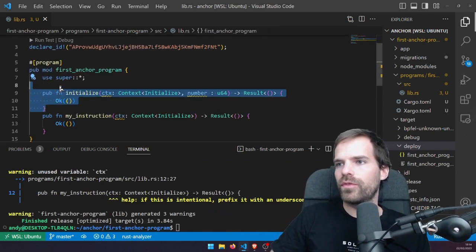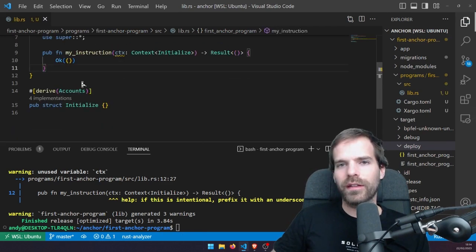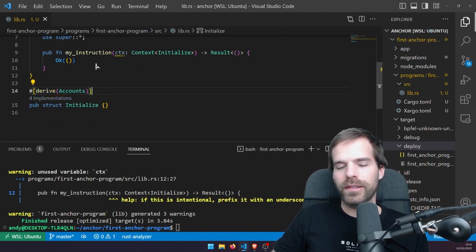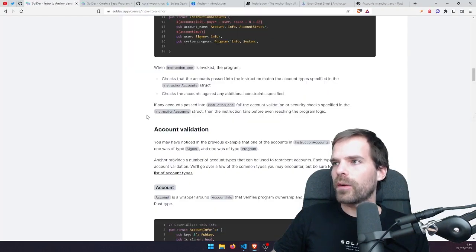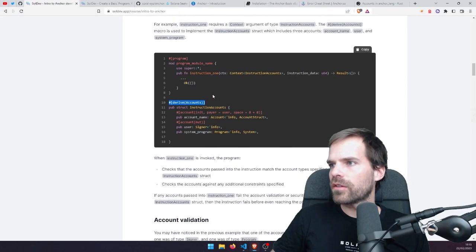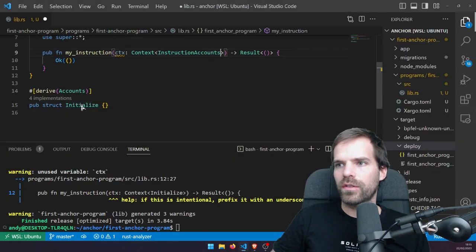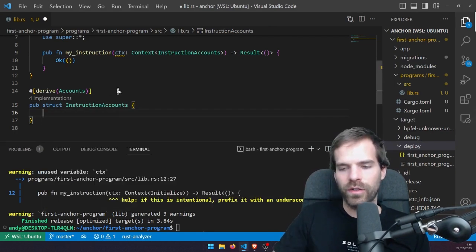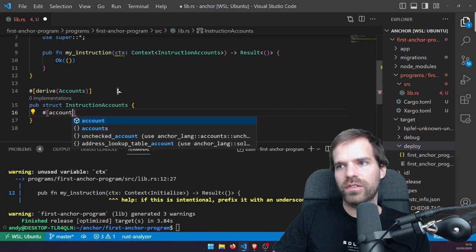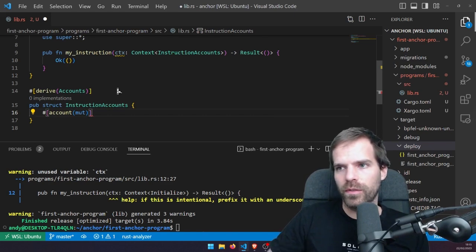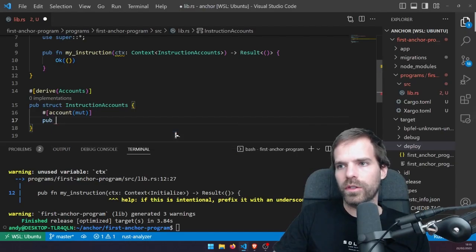Let's remove 'initialize' and just call it 'my_instruction'. When you create an empty Anchor program, it already lists an example with derive(Accounts) to help you get started. Account validation: now inside the derive(Accounts) struct for our instruction accounts, we can specify the individual #[account(mut)] for writable accounts, meaning this account is written to, and then define what kind of account it is.